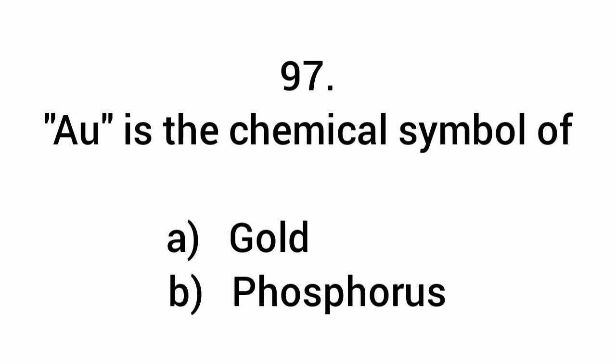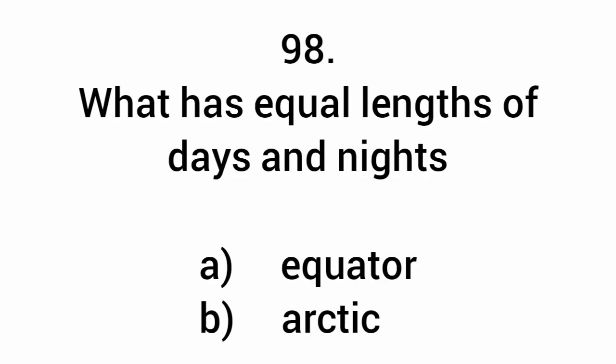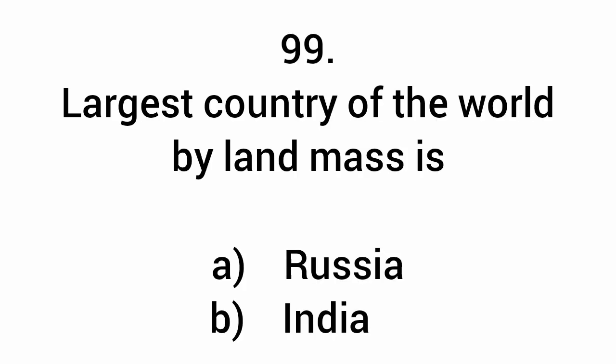Au is the chemical symbol of gold. What has equal lengths of days and nights? Equator. Largest country of the world by land mass is Russia.